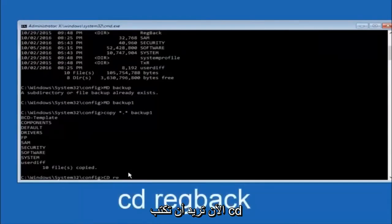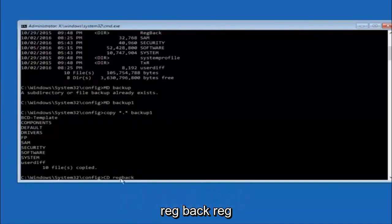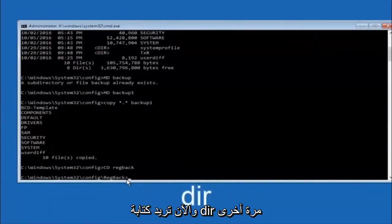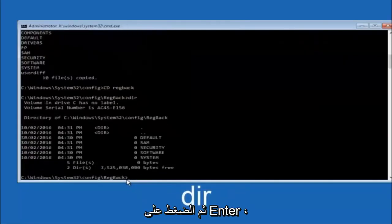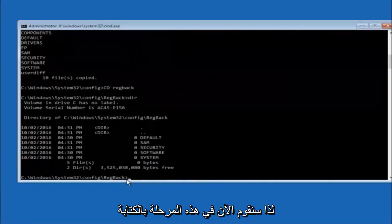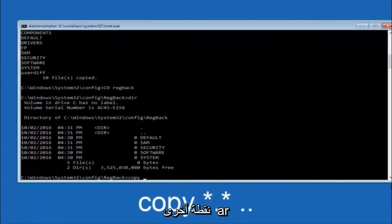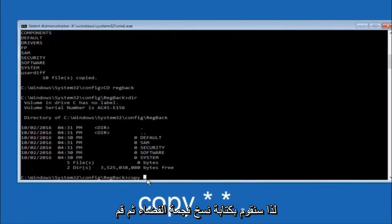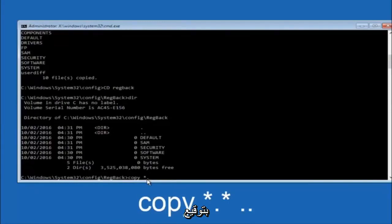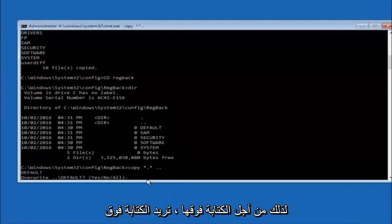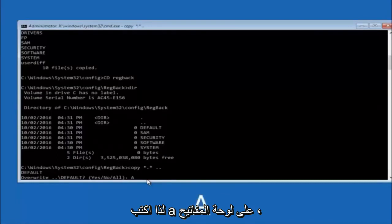Now type cd regback and hit enter on your keyboard. Once you're under regback, type dir and hit enter to verify the contents. At this point, type copy, space, star dot star, space, two dots, and hit enter on your keyboard. For the overwrite prompt, you want to overwrite all — type capital A and hit enter on your keyboard.